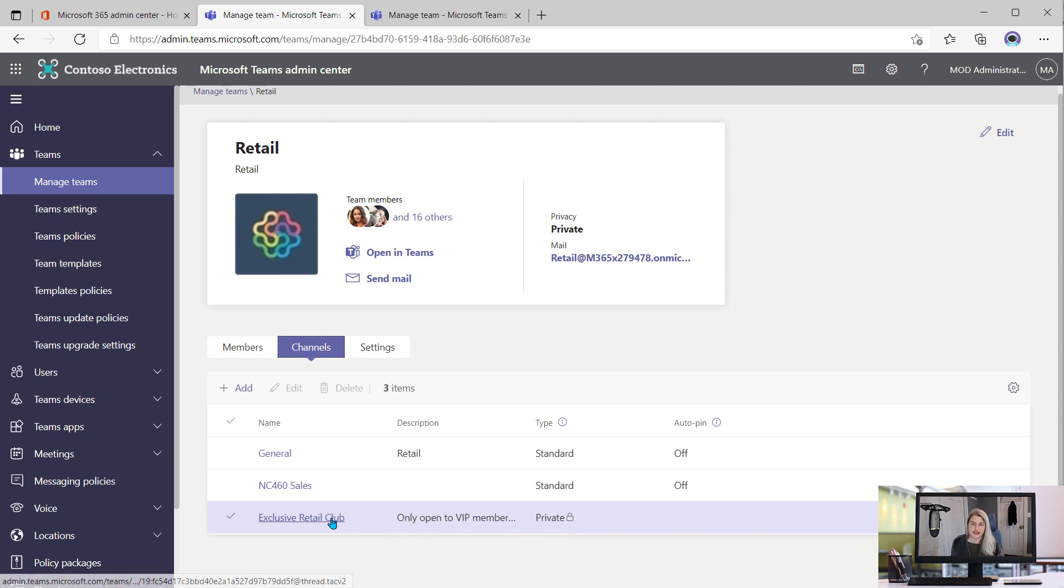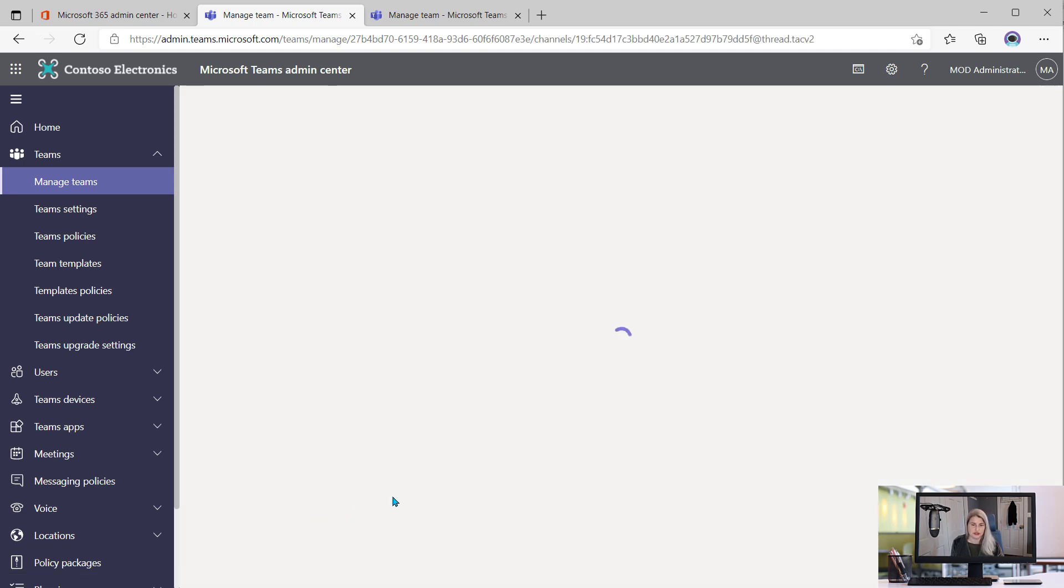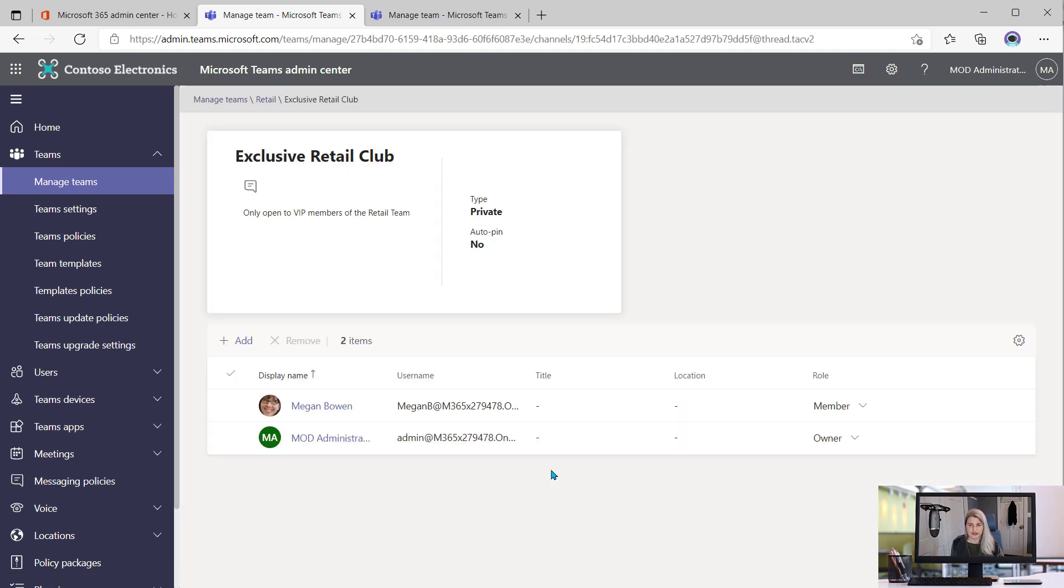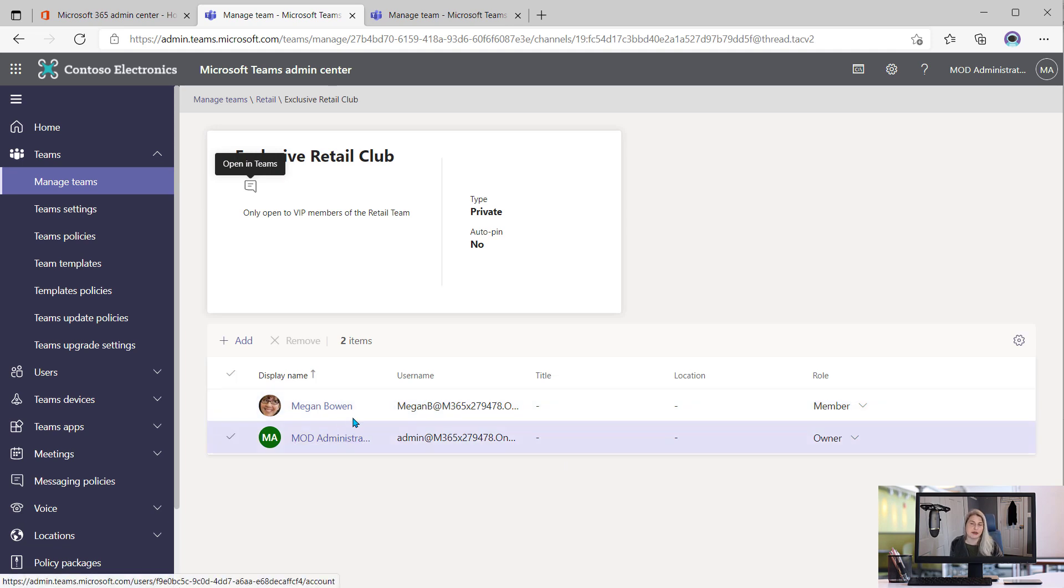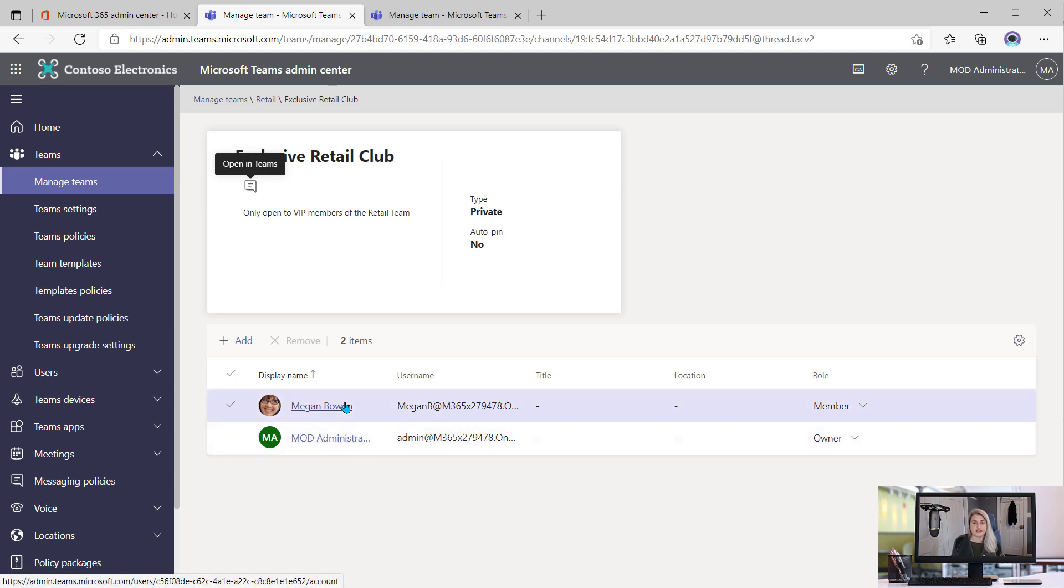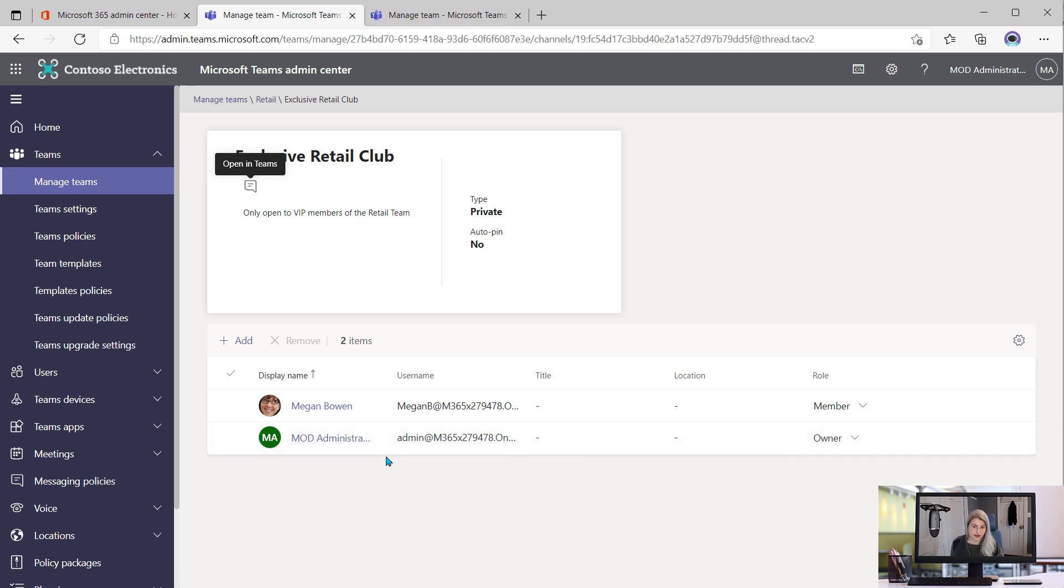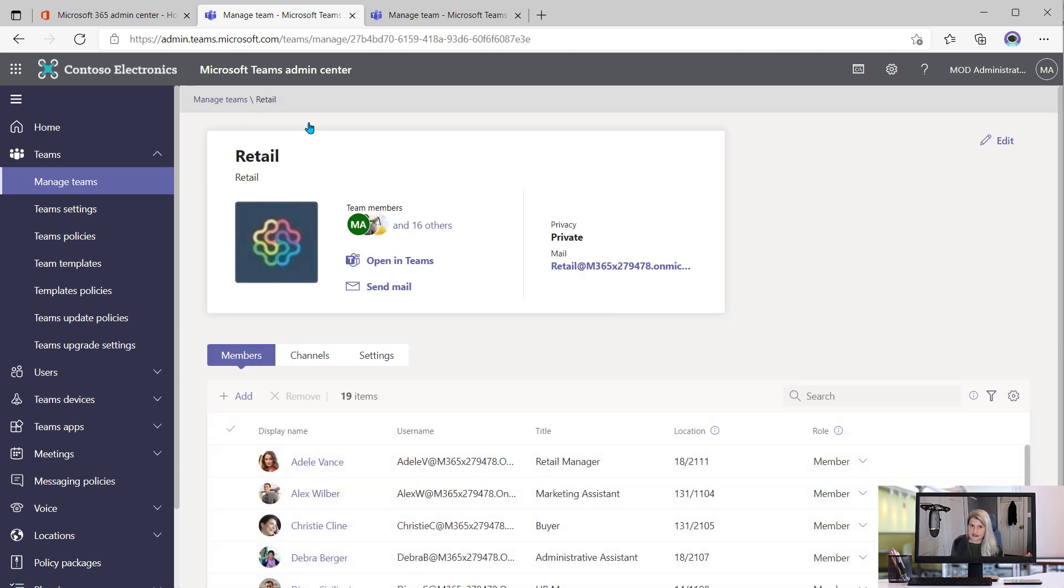And so maybe we want to see what the settings are for this specific private channel. When we click on that, now we can see the members of just that specific channel. So only two people have access to that private channel. So this is all connected, obviously.